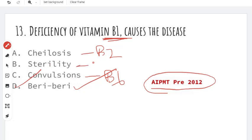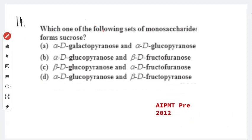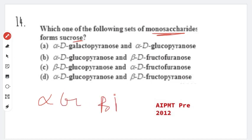Next question: which one of the following monosaccharides forms sucrose? Very simple question — sucrose is formed from alpha-glucose and beta-fructose, specifically alpha-glucopyranose and beta-fructofuranose. Option B is the answer.